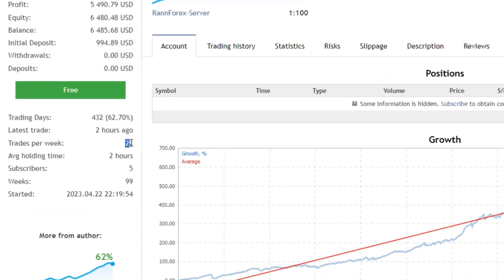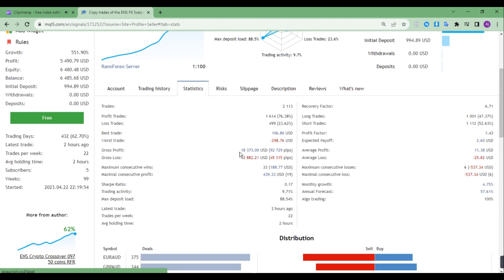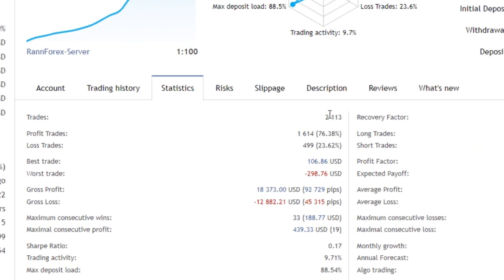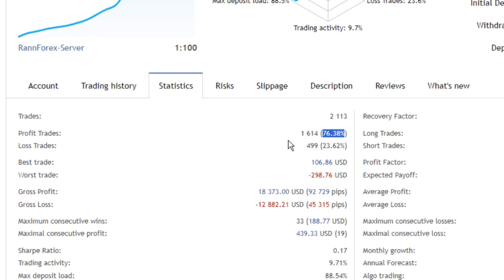Now let's analyze its statistics. Out of 2,113 trades it has taken, 1,614 were profitable, which means it has a win rate of 76.38%.